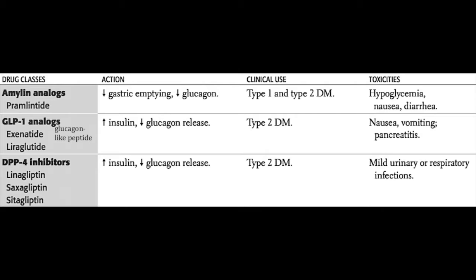Glucagon-like peptide-1 analogs, such as exenatide and liraglutide, act to boost insulin release and reduce glucagon release. Occasionally, these patients may develop pancreatitis.